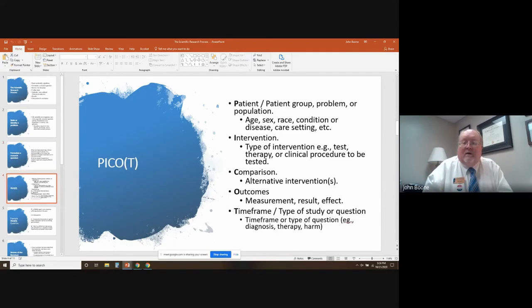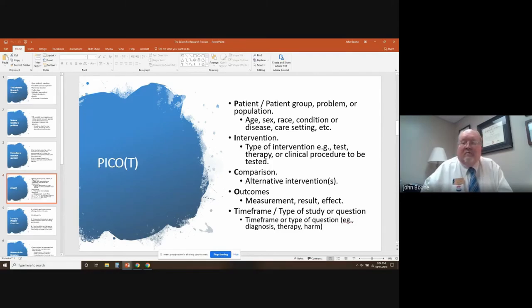The PICO method. P stands for patient, patient group, or problem, or population — usually consisting of age, sex, race, condition or disease, care setting, etc. This is especially relevant for a medical setting.